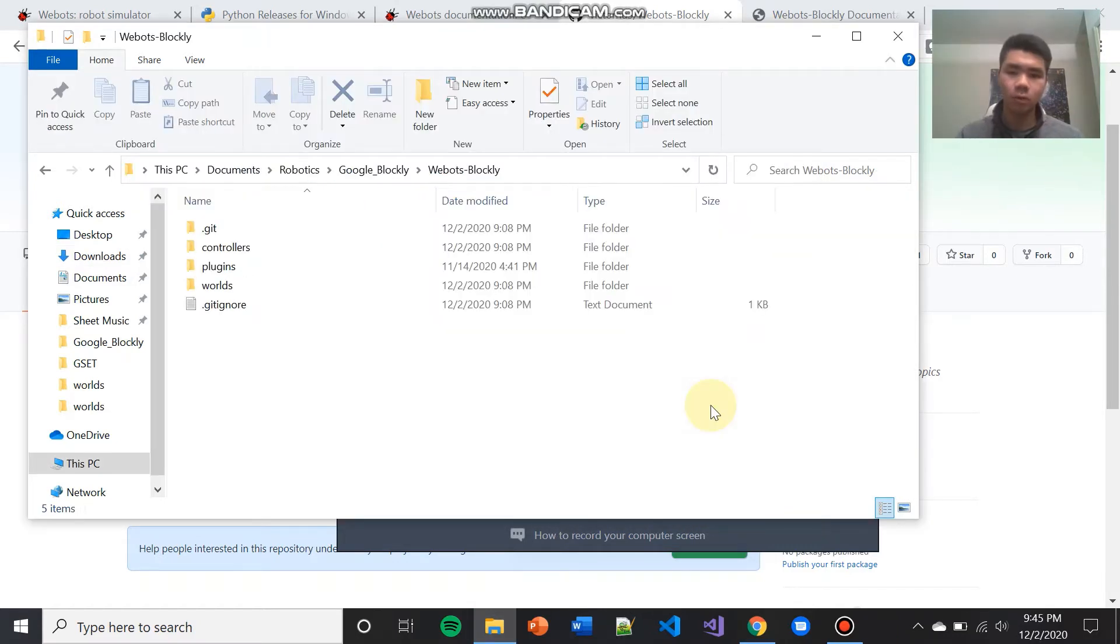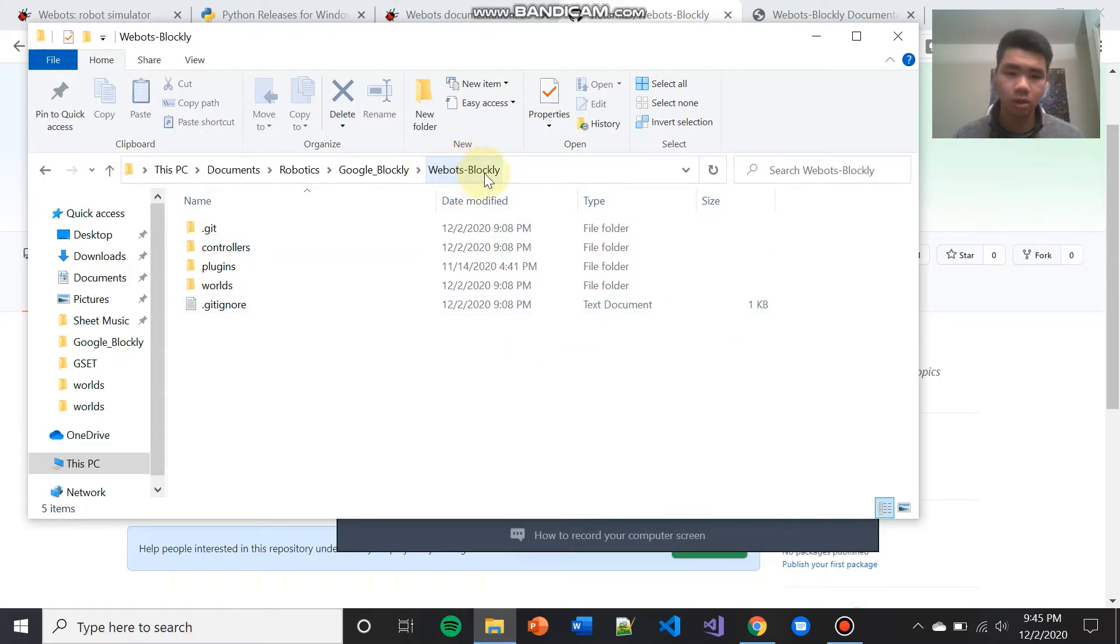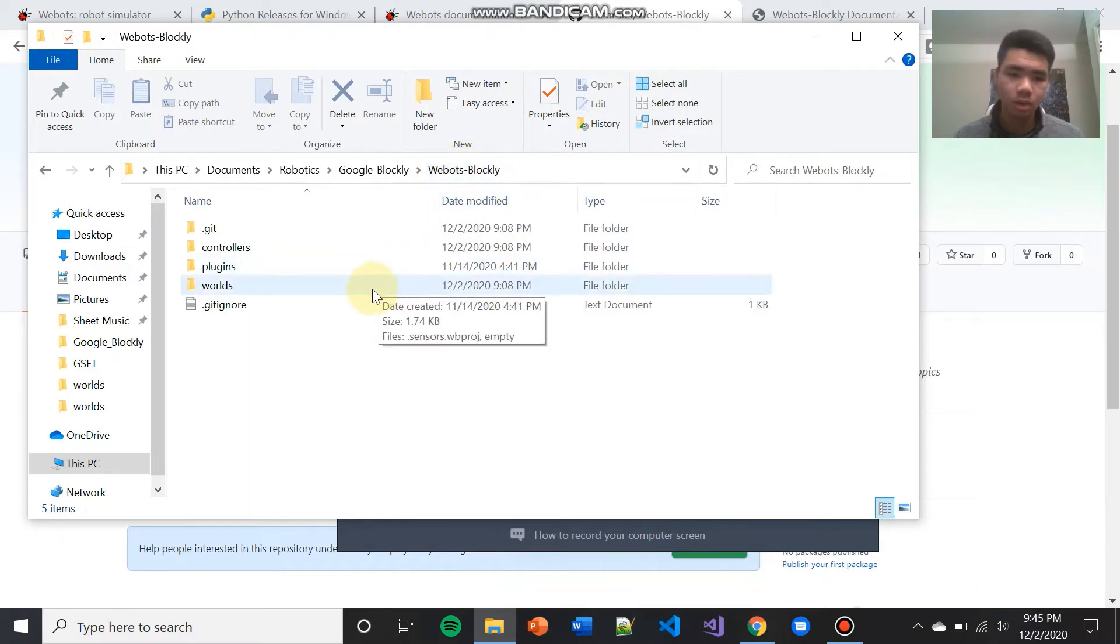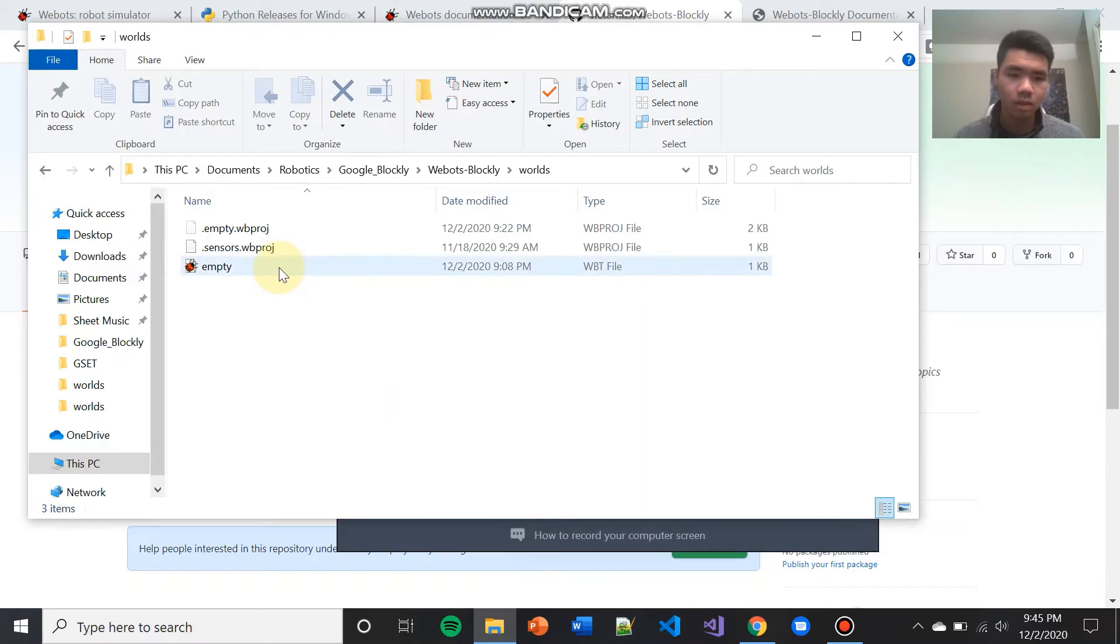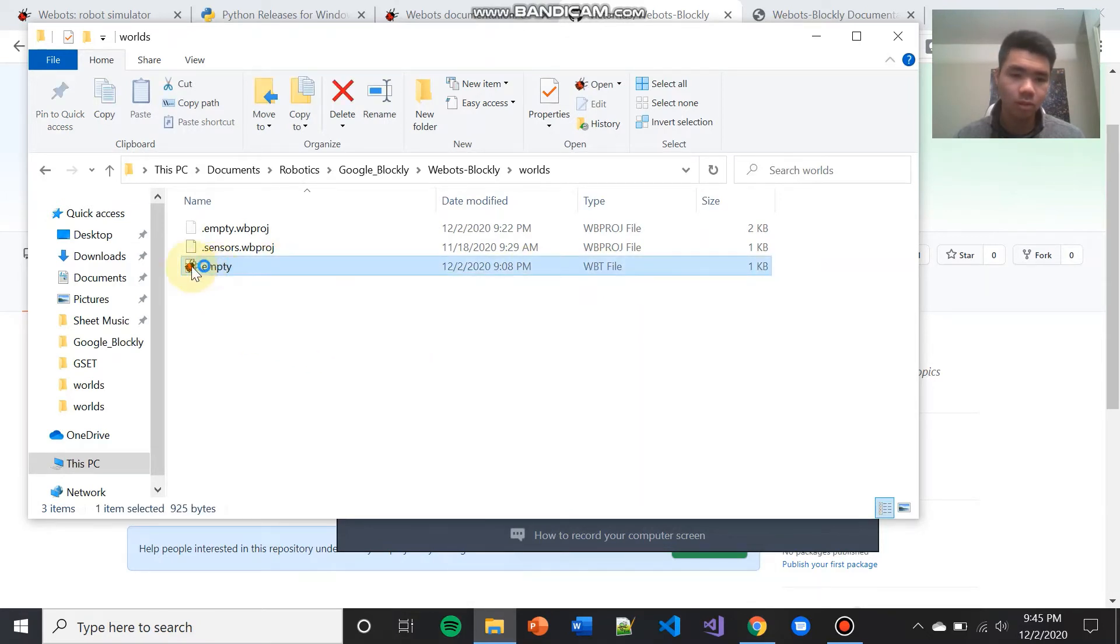Open up the folder that you extracted your WeBots Blockly folder to, and then go into the WeBots Blockly folder. This is your project folder that you downloaded off the GitHub. Go into the worlds folder and double click on empty.wbt. It should be the file with the red ladybug as its icon.